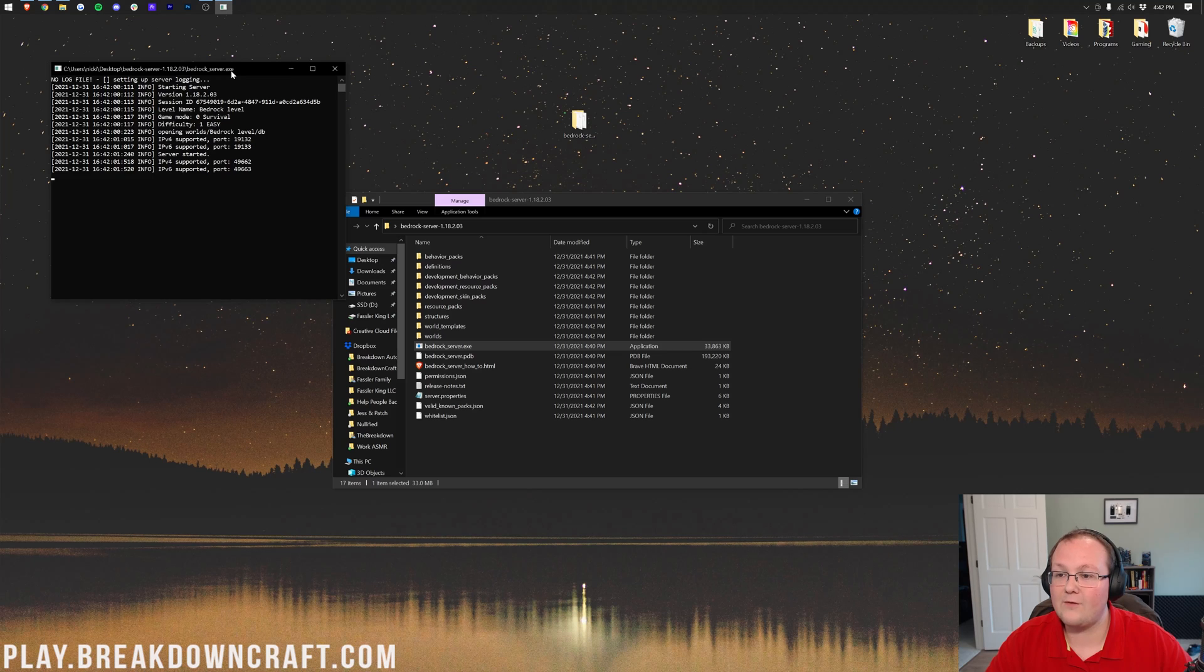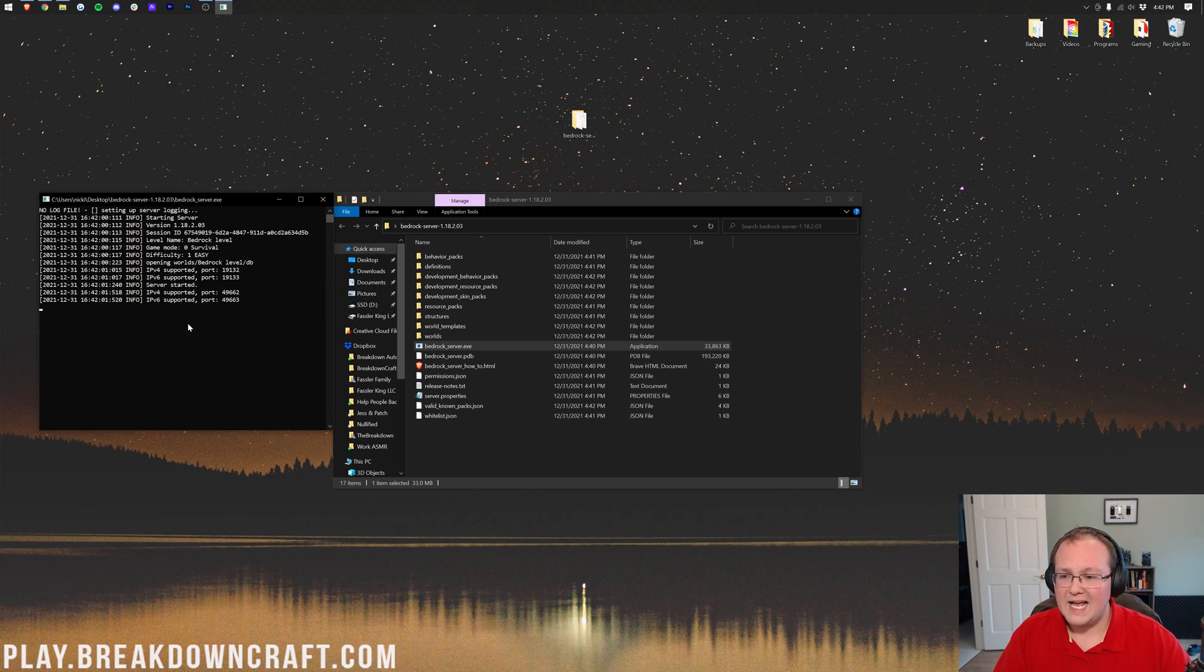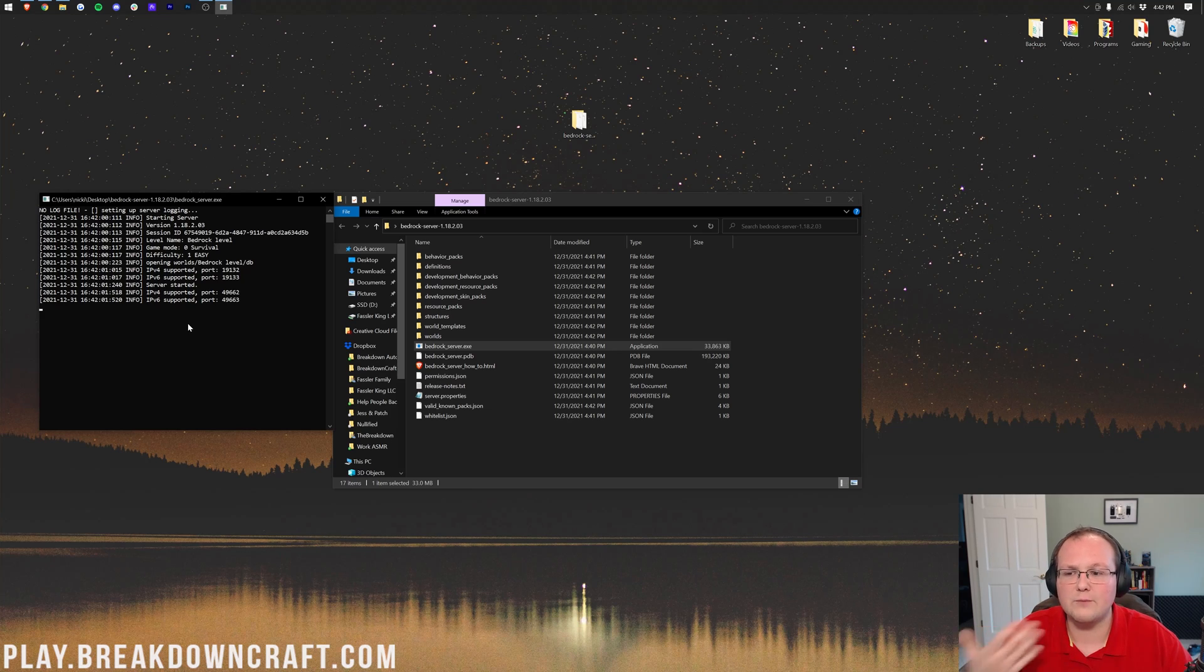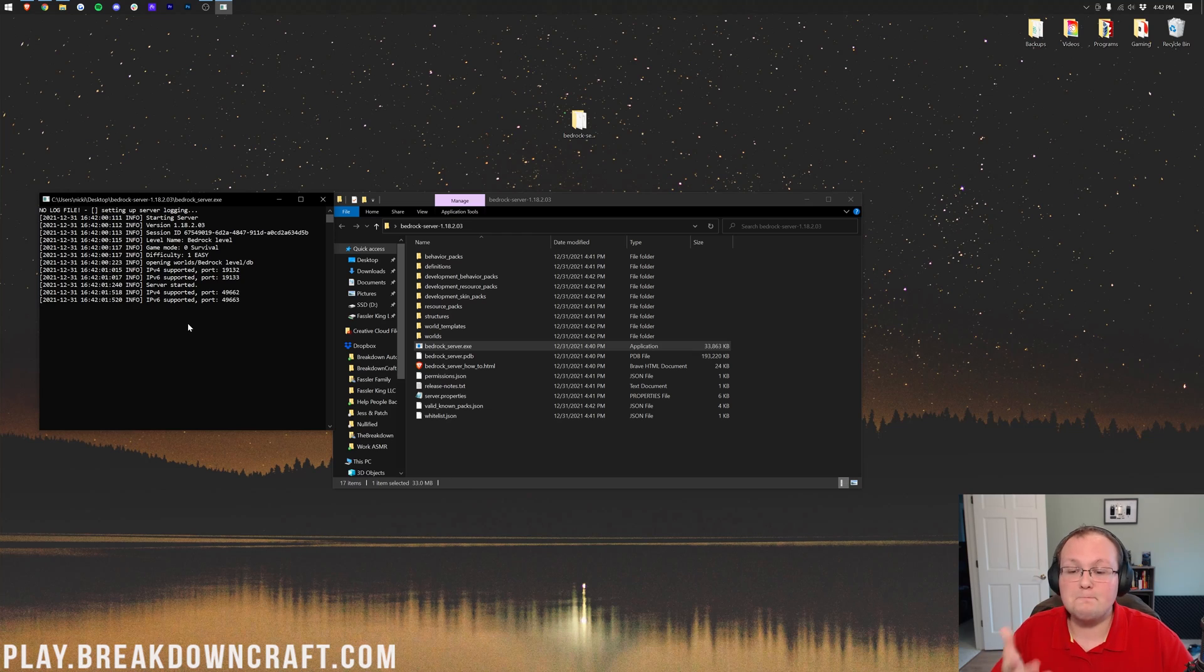Nevertheless, here we are. We have our server console. This will actually look very familiar, even to Java players, except that there's a little less information, because there's just overall less information involved with starting a Bedrock Server. It just starts up differently. However, it should look similar. At this point, your Bedrock Server is actually live.